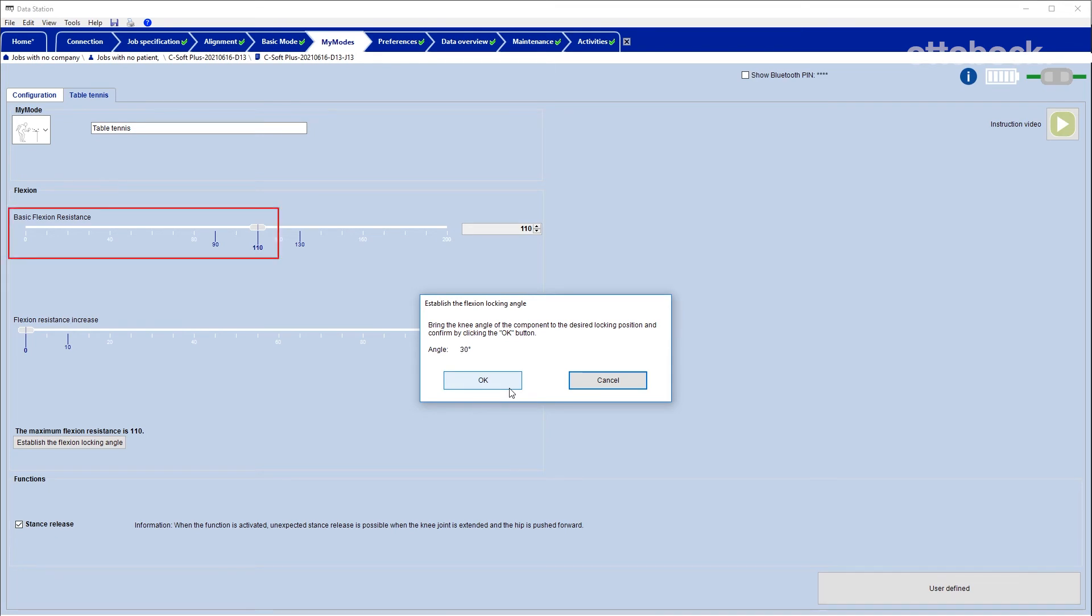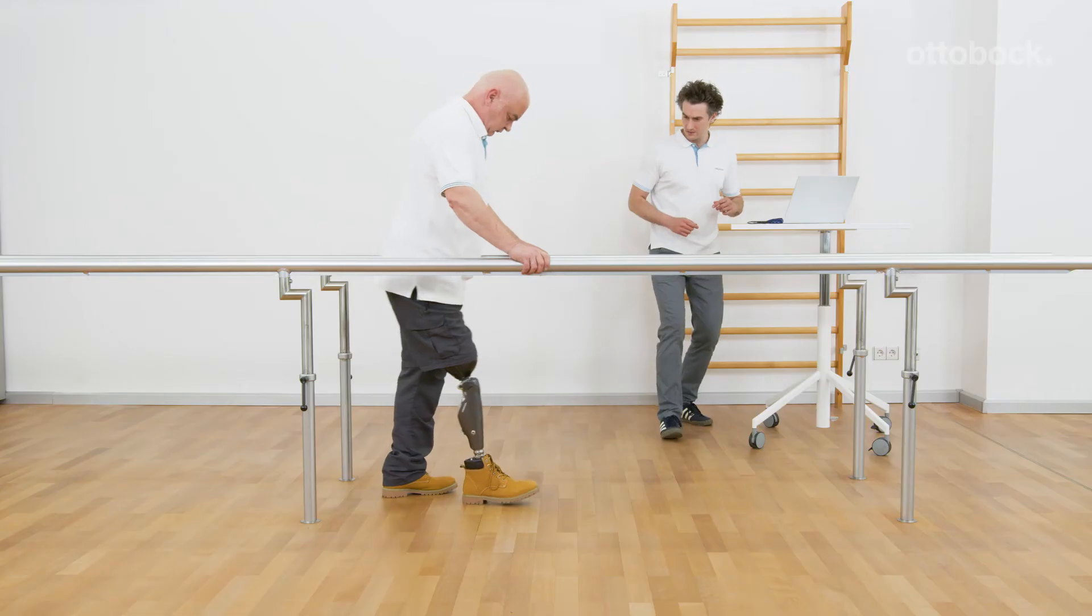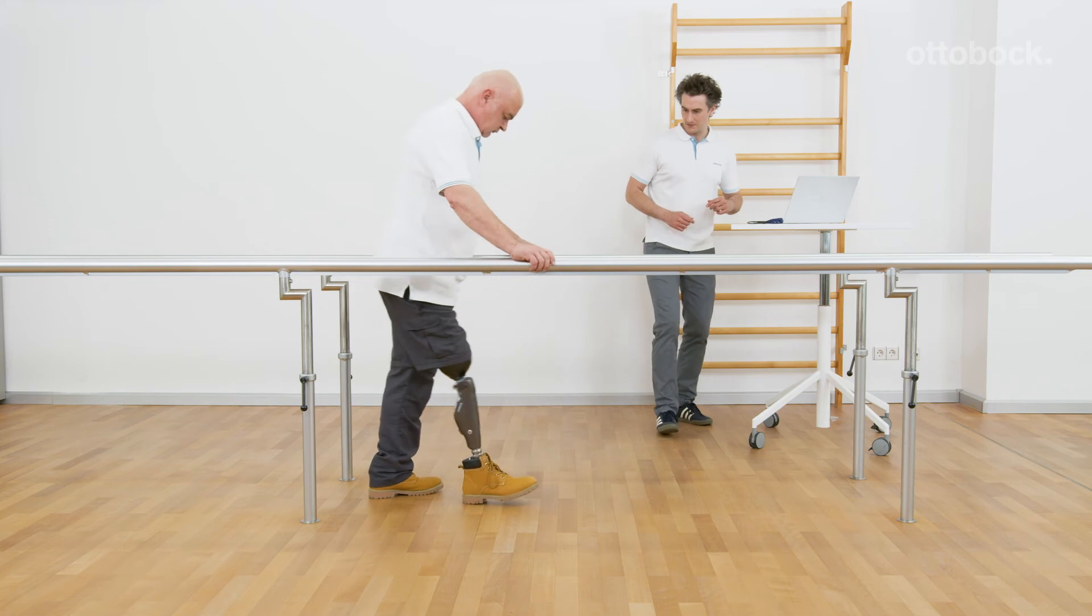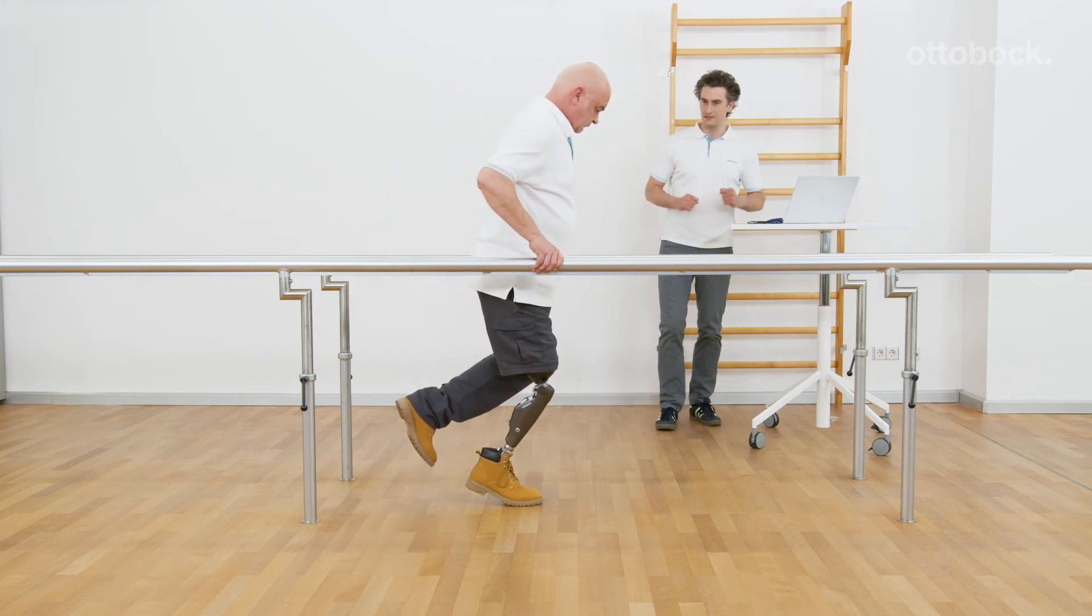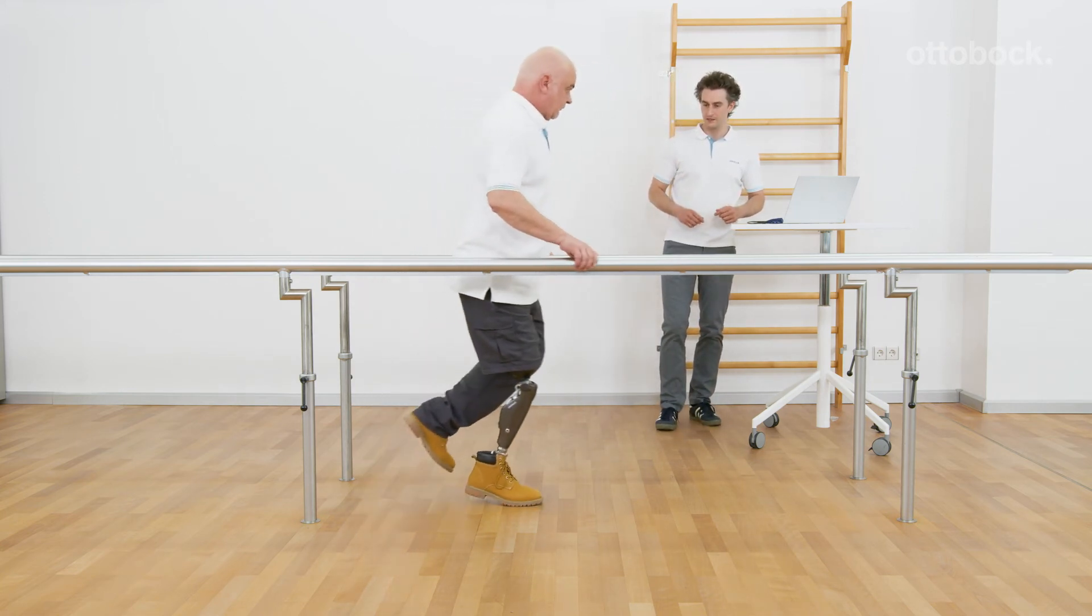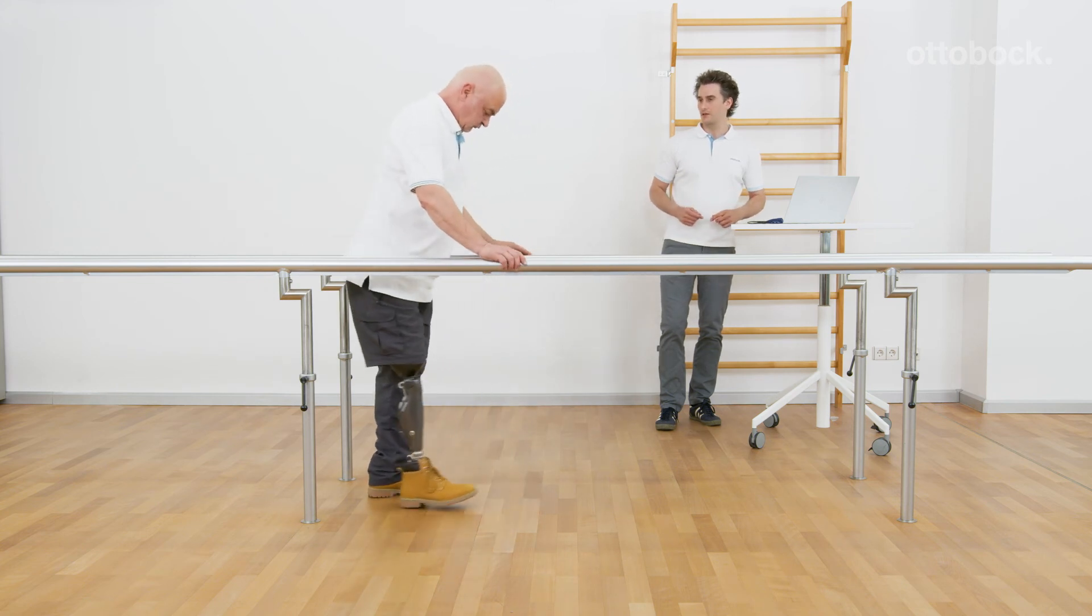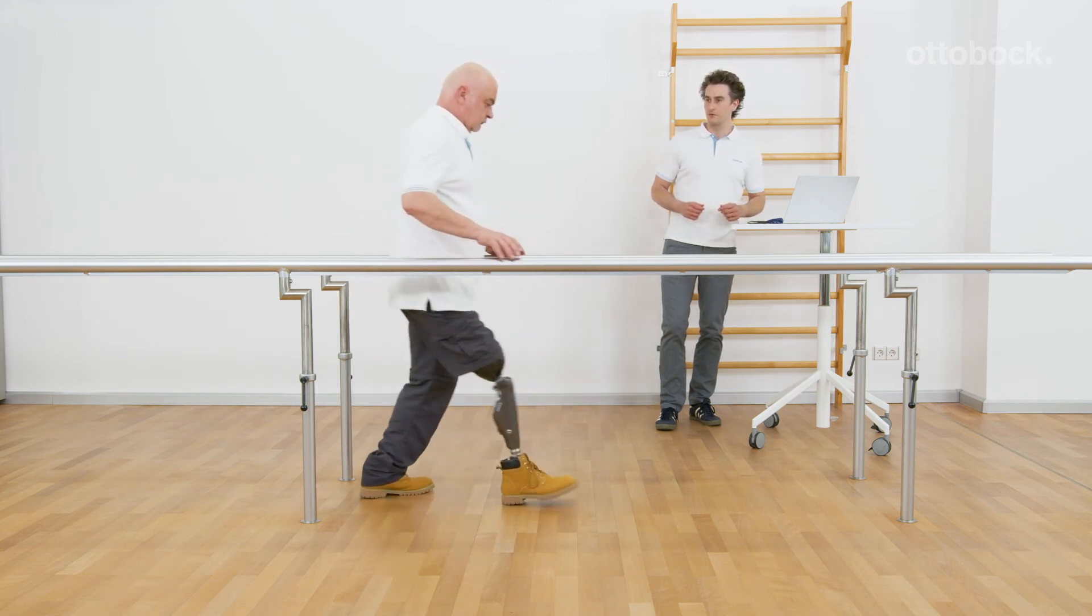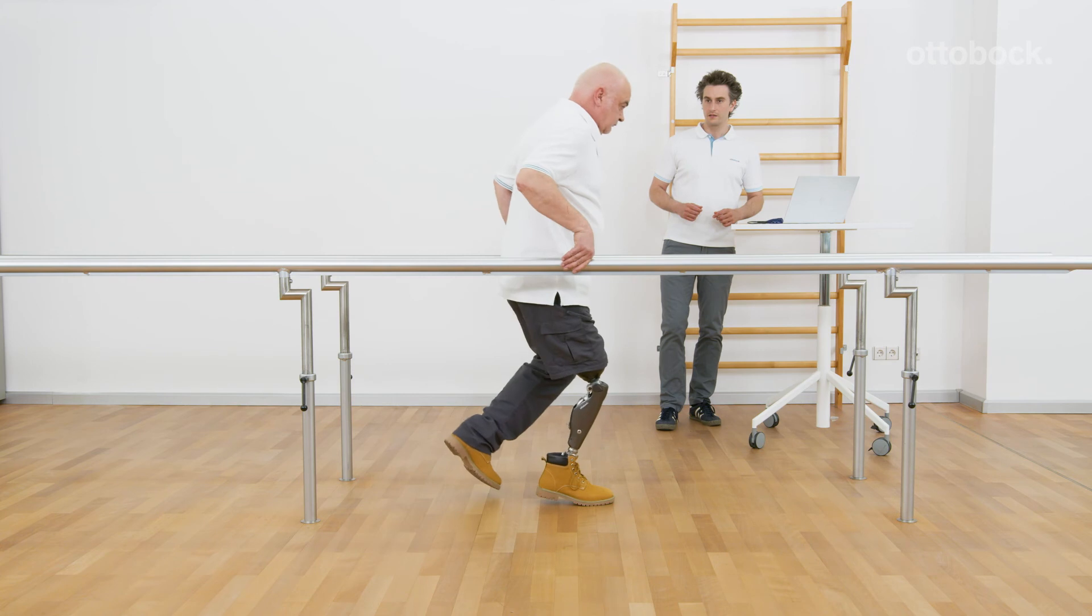If the basic flexion resistance is set too low, it is possible that the knee will not lock at the desired angle. The desired flexion locking angle is set and the flexion resistance increases gradually until the knee joint locks. Be aware that a subsequent modification to the basic flexion resistance causes the locking angle to change as well.